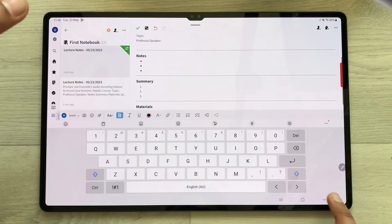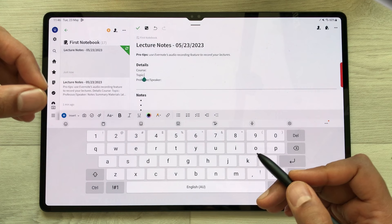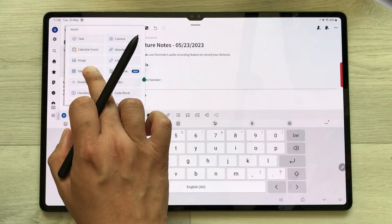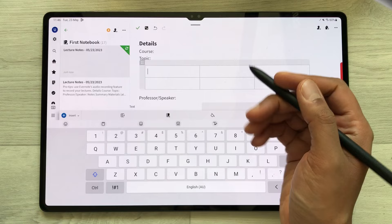In Evernote, you can also insert a table. Here is the insert option, and then here is the table option. I select the table, and here you can see the table is now inserted and I can use it.